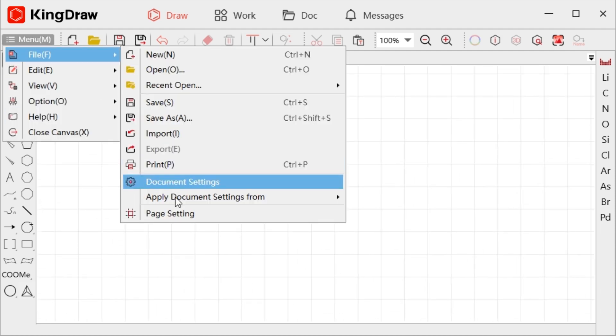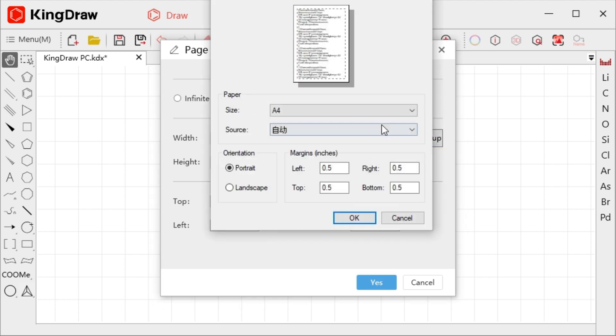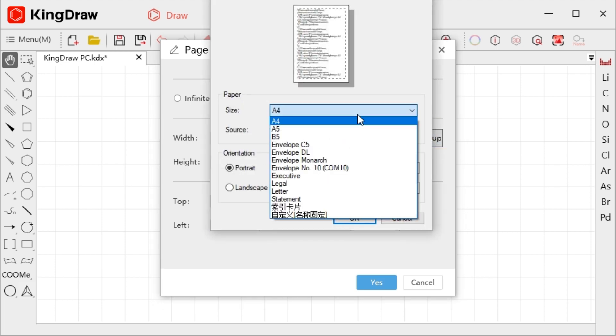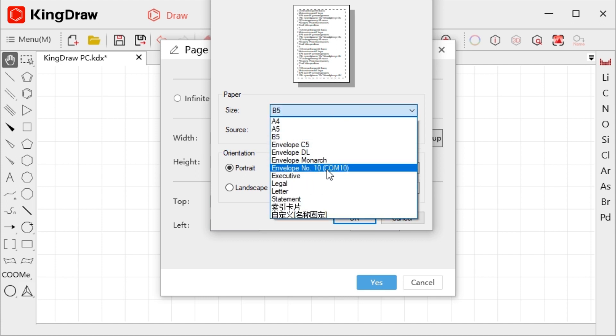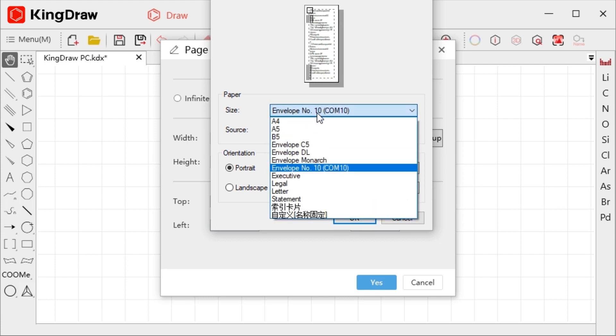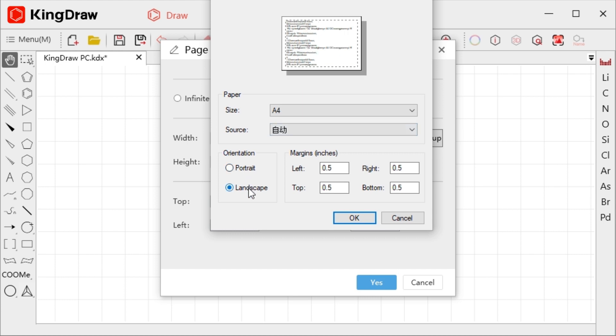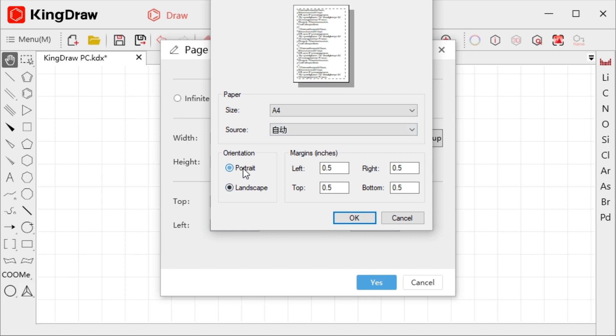If you toggle the fixed size option, you can change page size here to select different paper size to suit your needs. You can choose portrait or landscape mode and adjust the paper orientation.